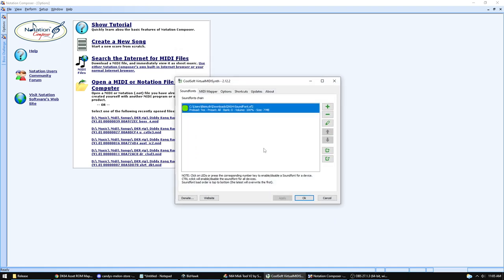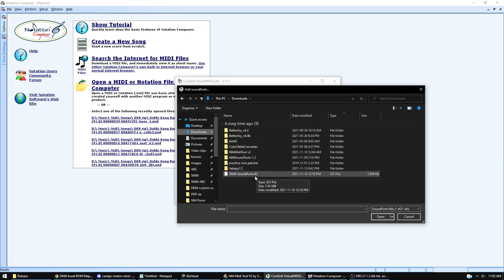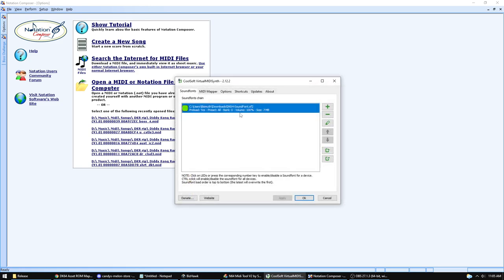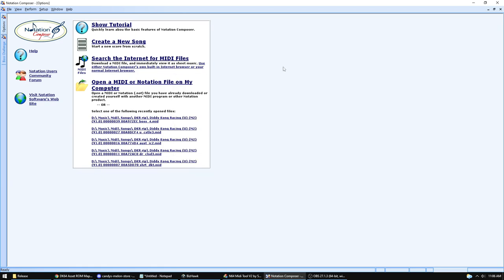Next, open Virtual MIDI Synth to load the sound bank. Click the add new sound fonts button and navigate to your sound font file — the DK64 sound font you just saved with the Sound Tool. Open it, and it will appear in the list. That's how you know you've loaded the sound font into your virtual MIDI synthesizer. Once done, you won't need to do this again, though it tends to start on startup, so you may want to change that.